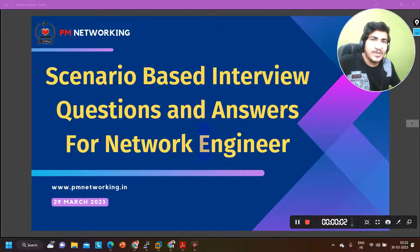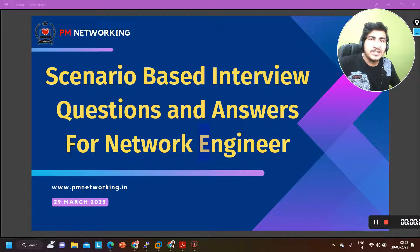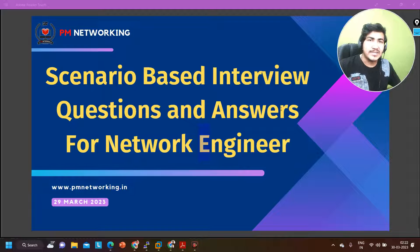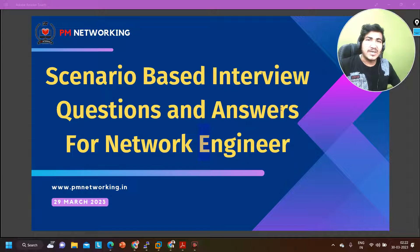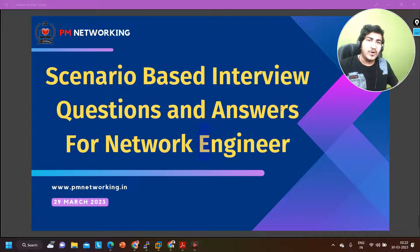Hello everyone, once again welcome to PM Networking. Hope you all are doing great. Today in this video we are going to understand some scenario based network engineer interview questions — 5 or 6 of them. So if you are a network engineer or if you are planning to become one, this video can help you a lot to grow your professional life.